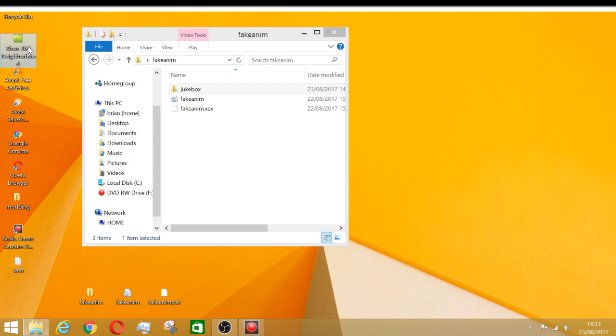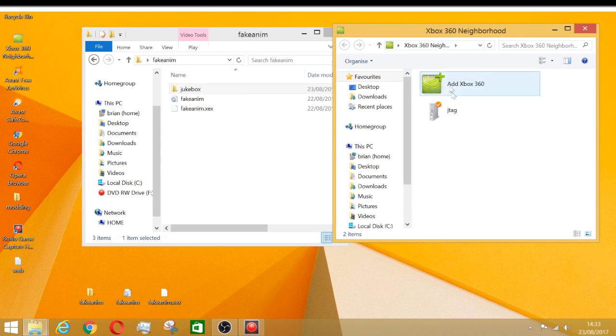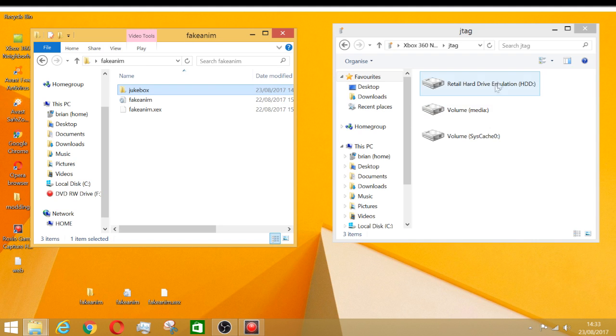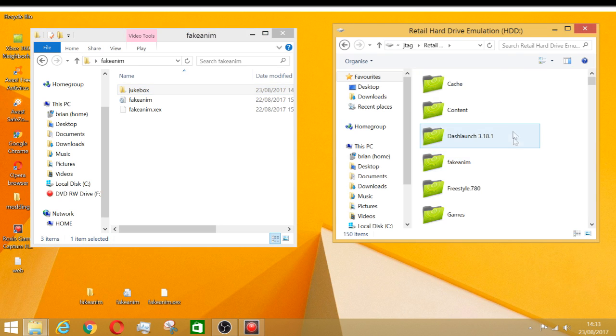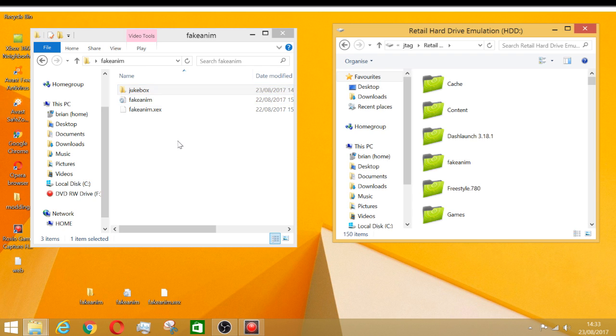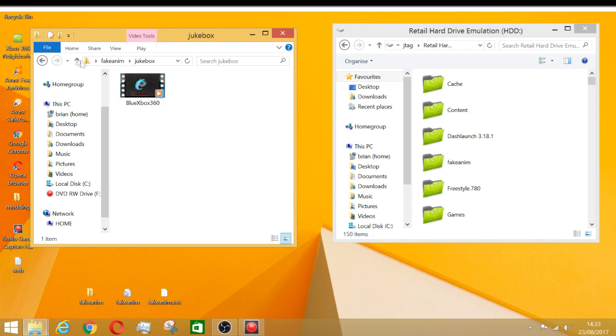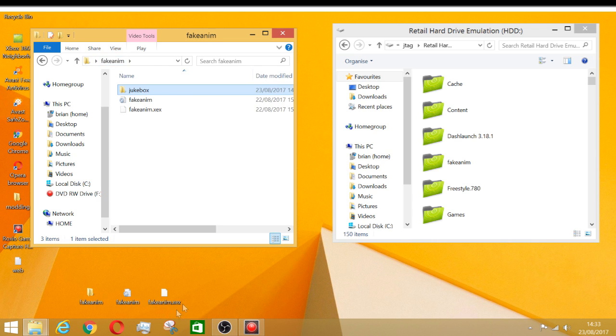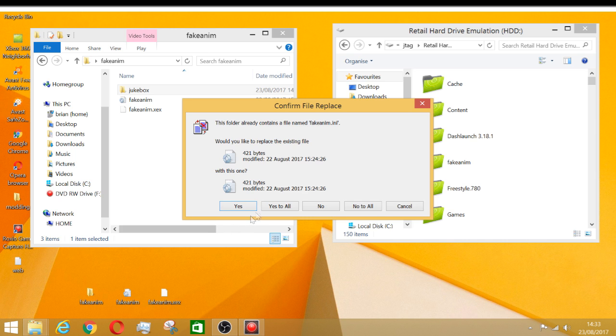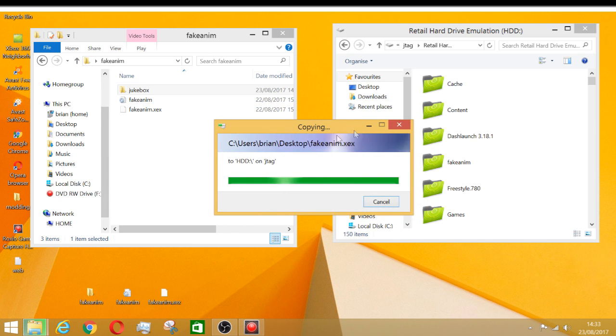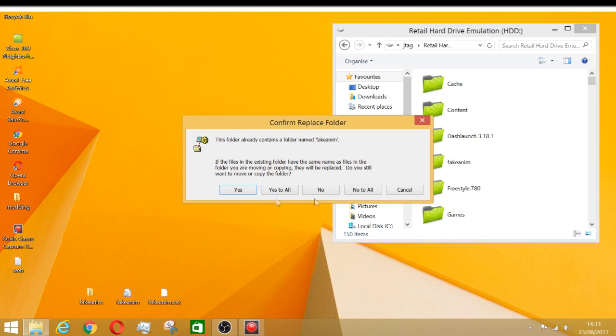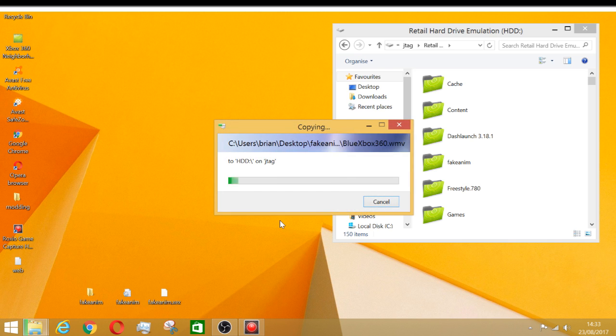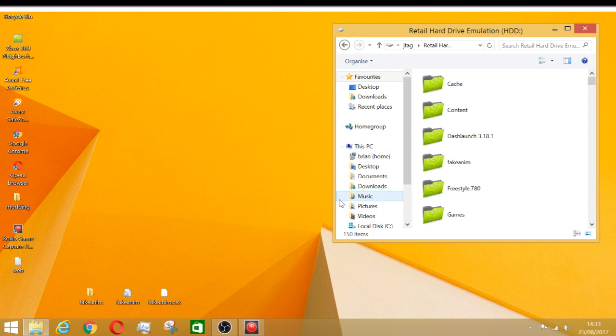I'm gonna open up the fake anim folder, and then you go over to Xbox 360 Neighborhood. I'm just gonna place them back in and show you how it's done. You just put these folders in. You put these two files, drag them in, say yes to all. Take this folder and drop it in, say yes to all.